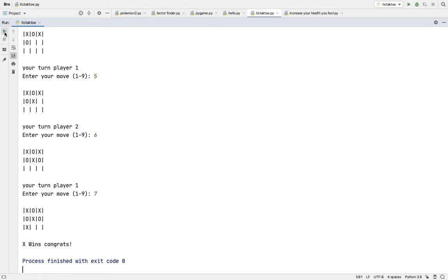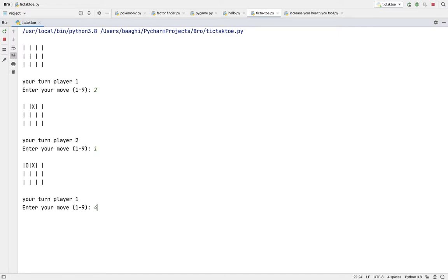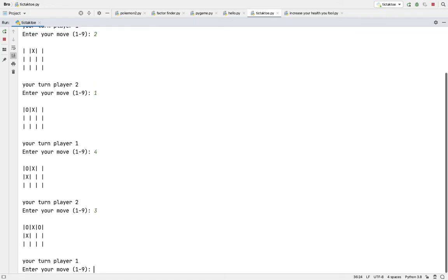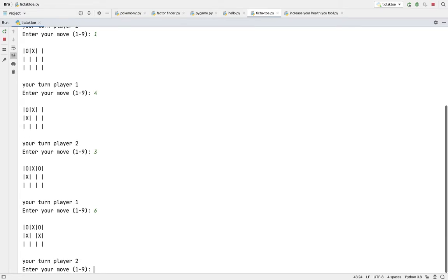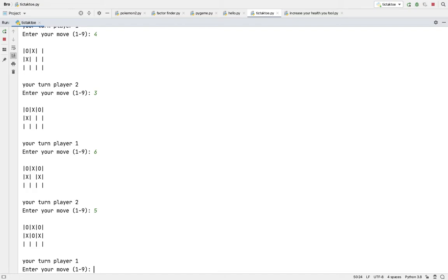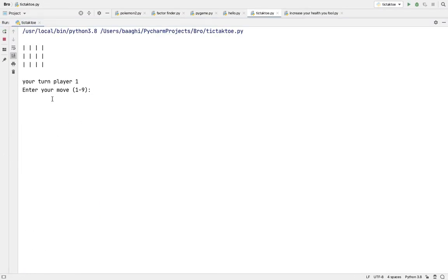But if the same thing, O wins, it'll say O wins congrats. So let me just show you that quickly.